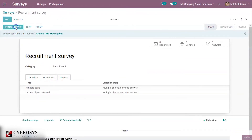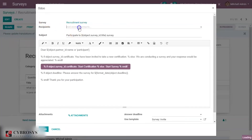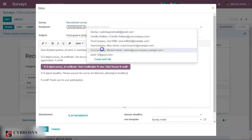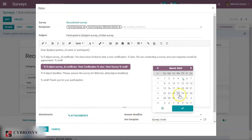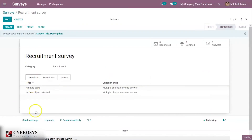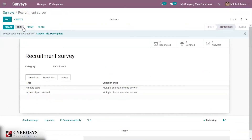I'm saving the survey. From here you can start the survey and share it with people. You can see recipients — you can share it with people, add attachments, set an answer deadline, and send it. You can also start a test from here.